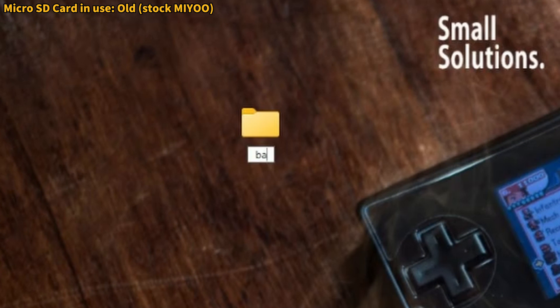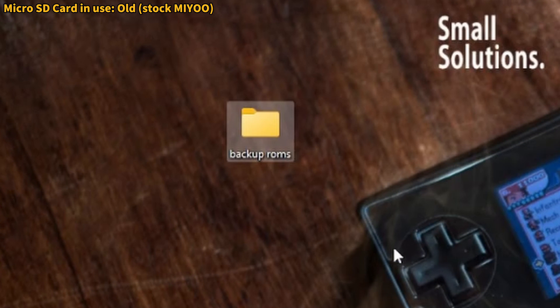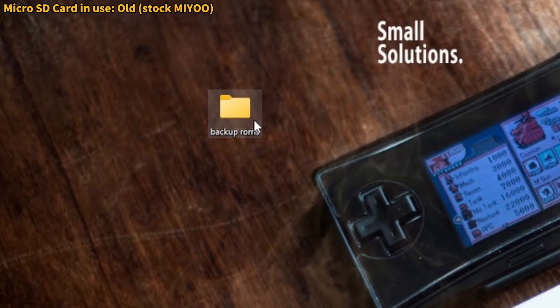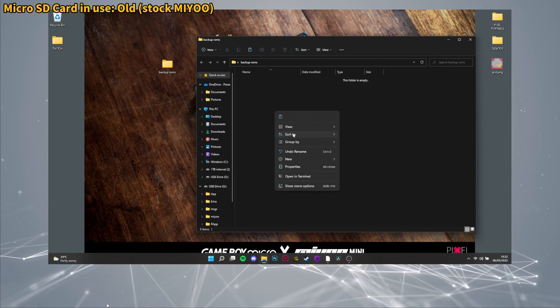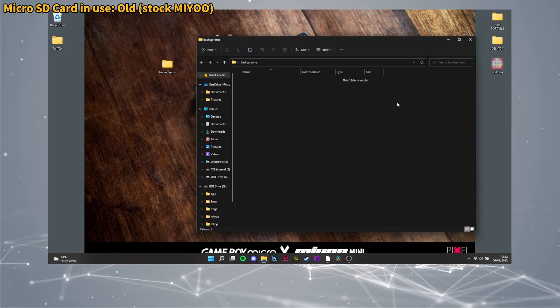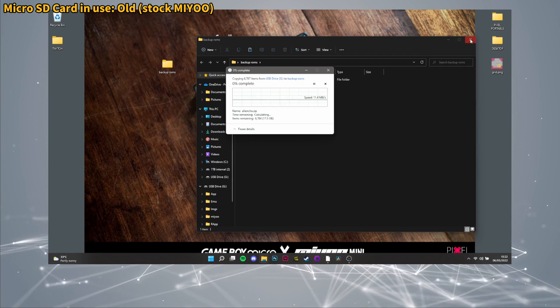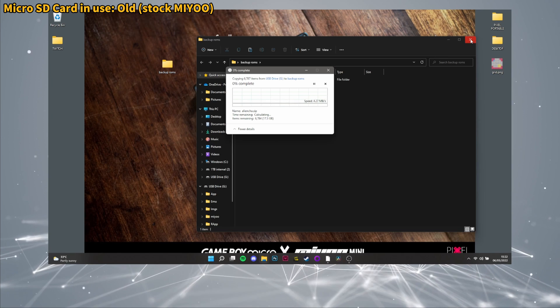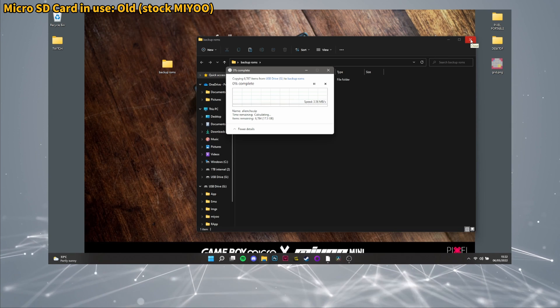And then we'll make a new folder called Backup and we'll stash these here. You're just going to have to wait for them to transfer and it's going to take a while.